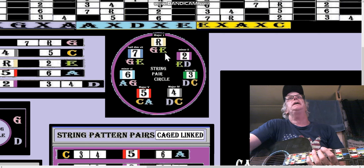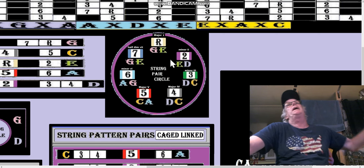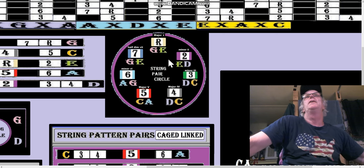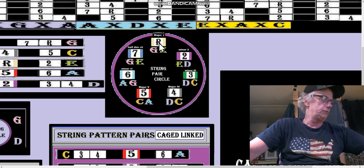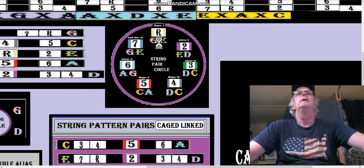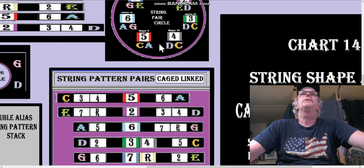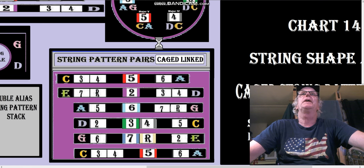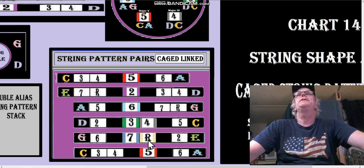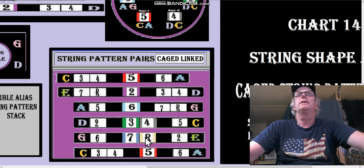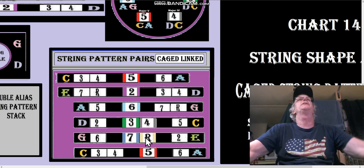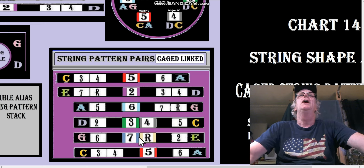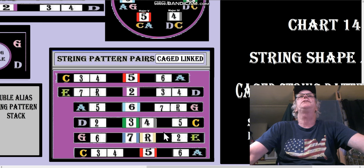Once you set the CAGED system somewhere, the root has to be somewhere — you have to agree where the root is. Because the GE string pairs go along with the root. The root is center mass — it's the tonal center of the G shape and the E shape.